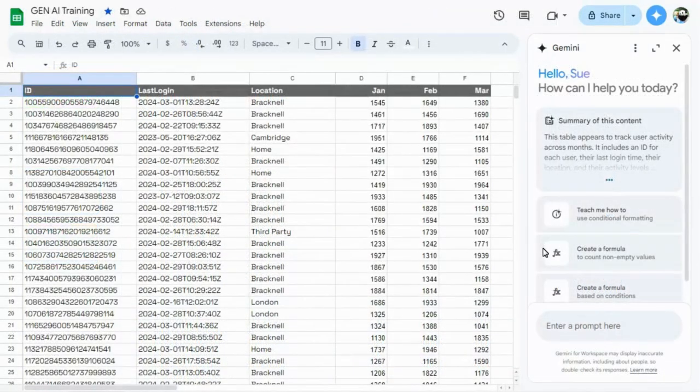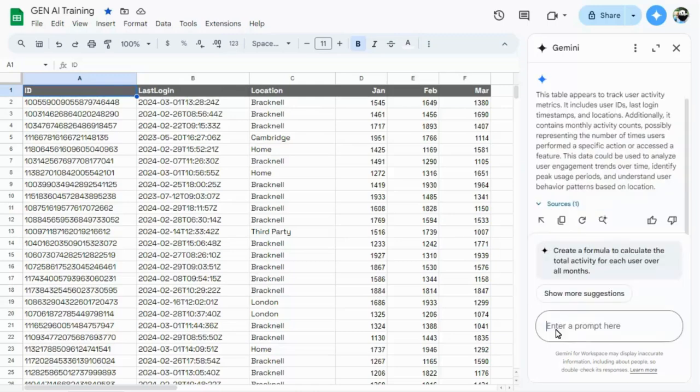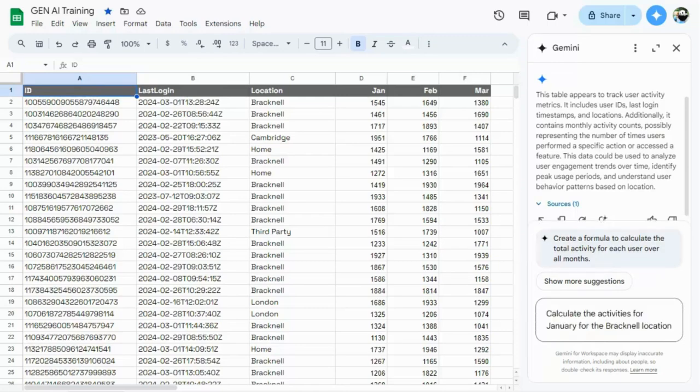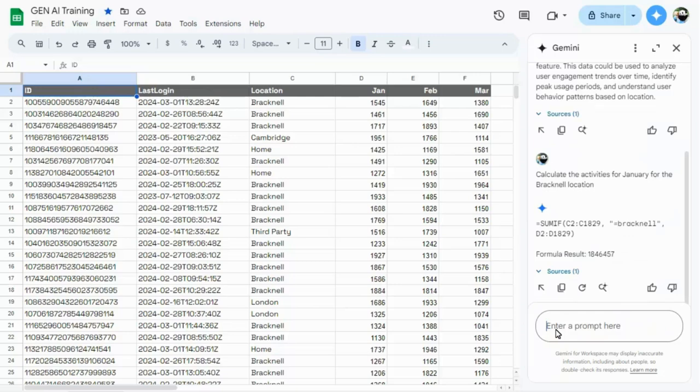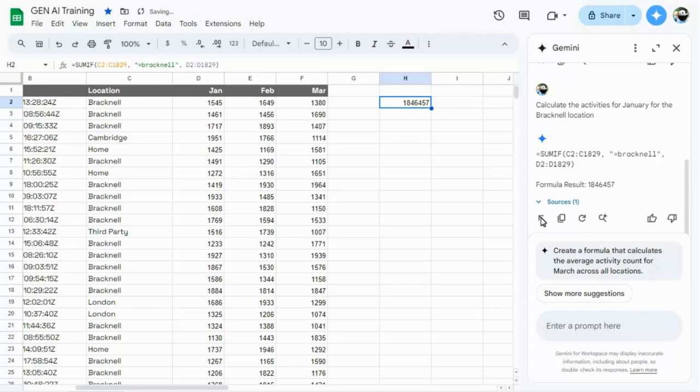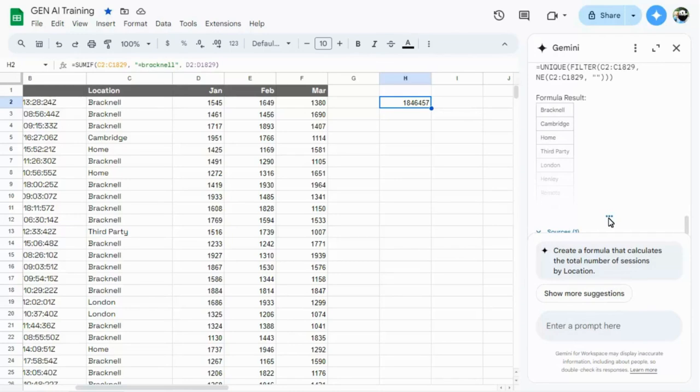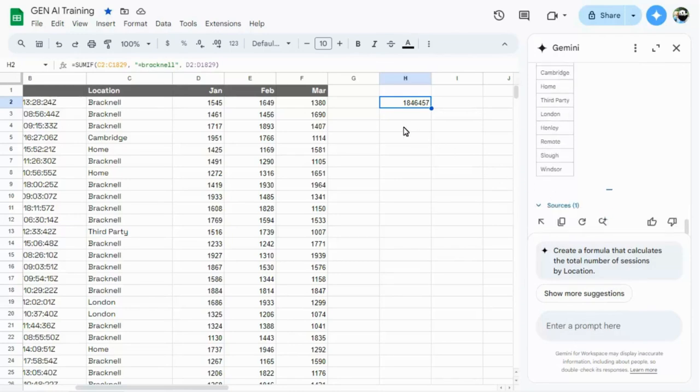In Google Sheets, you can use the side panel to ask questions about your data, including any calculations, which can be inserted into your sheet as a formula. You can ask for help with more complex formulas too, and insert the formula into your sheet when it's been suggested.